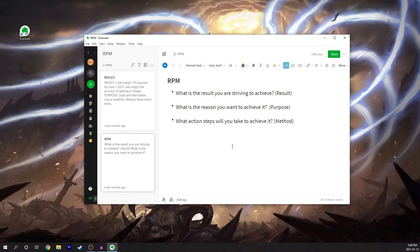So what does RPM stand for? It stands for result, purpose, and method. I actually learned this from Tony Robbins and it's something that he uses and teaches in all of his programs as well. I just want to share it with you because I really think it will add value.